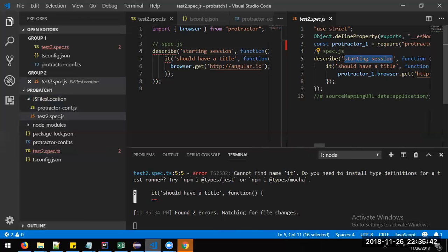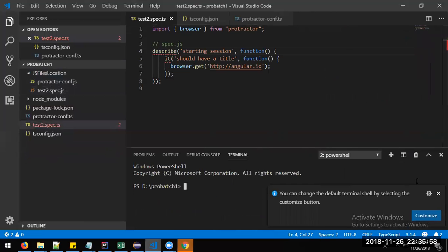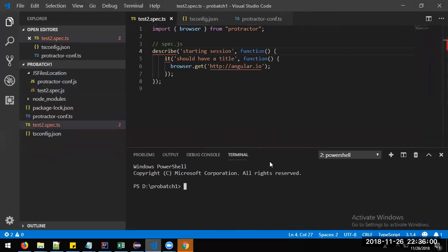After installing Protractor we need to use a describe block and it block, which we use from Jasmine. We'll see what other things Jasmine provides in future sessions, but for now let's look at describe and it blocks. We need to install Jasmine — the command is 'npm install jasmine'.